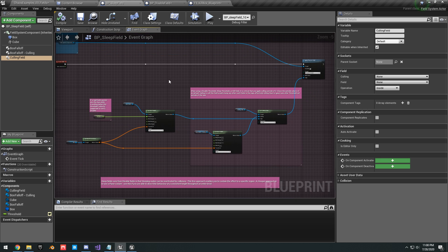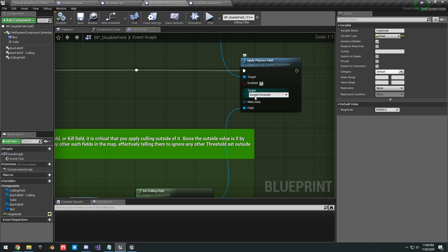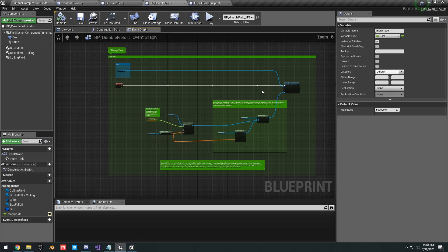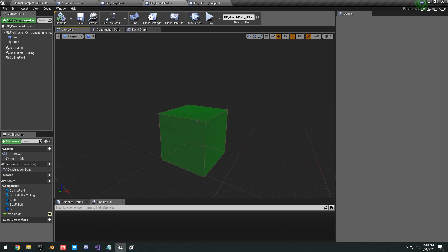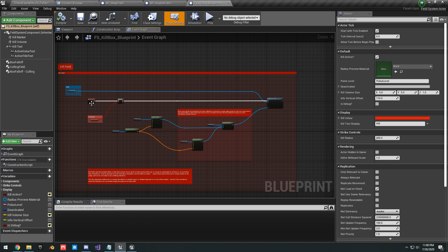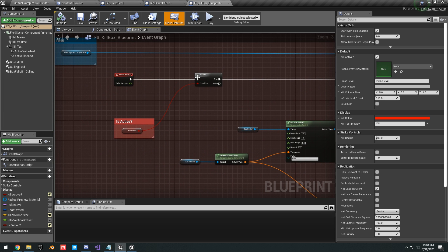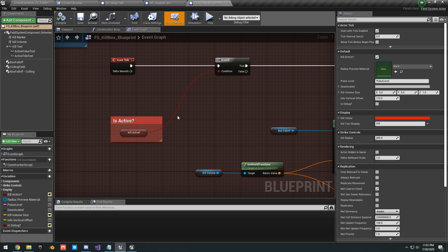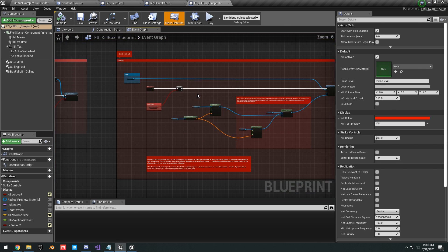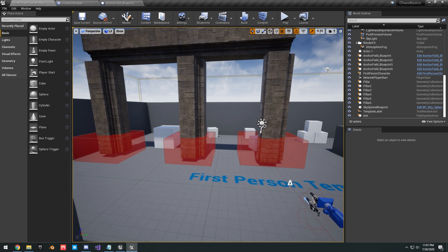The disable field is basically the same thing but set to disable — same setup, different color to represent disable. The kill box is also pretty much the same but set to kill, with an extra branch checking if the kill is active. Let's go ahead and create this from scratch in our Chaos Basics project.